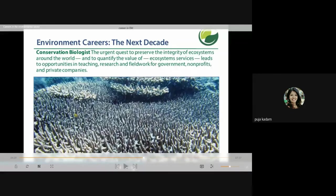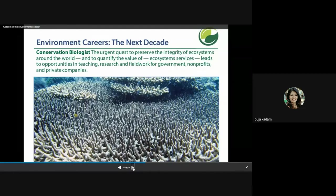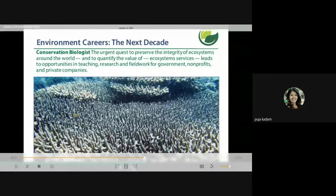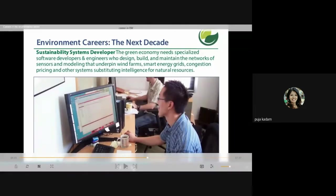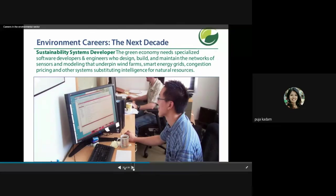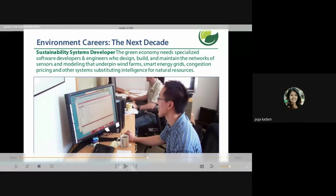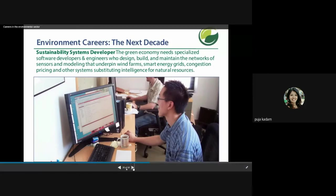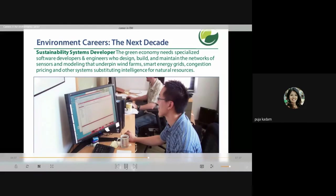Conservation biologists work to preserve ecosystem integrity and quantify ecosystem services, with opportunities in teaching, research, and field work across government, non-profit, and private companies. Sustainability systems developers are also needed — the green economy requires specialized software developers and engineers who design, build, and maintain networks of sensors and modeling underpinning wind farms, smart energy grids, congestion pricing, and other systems that substitute intelligence for natural resources.